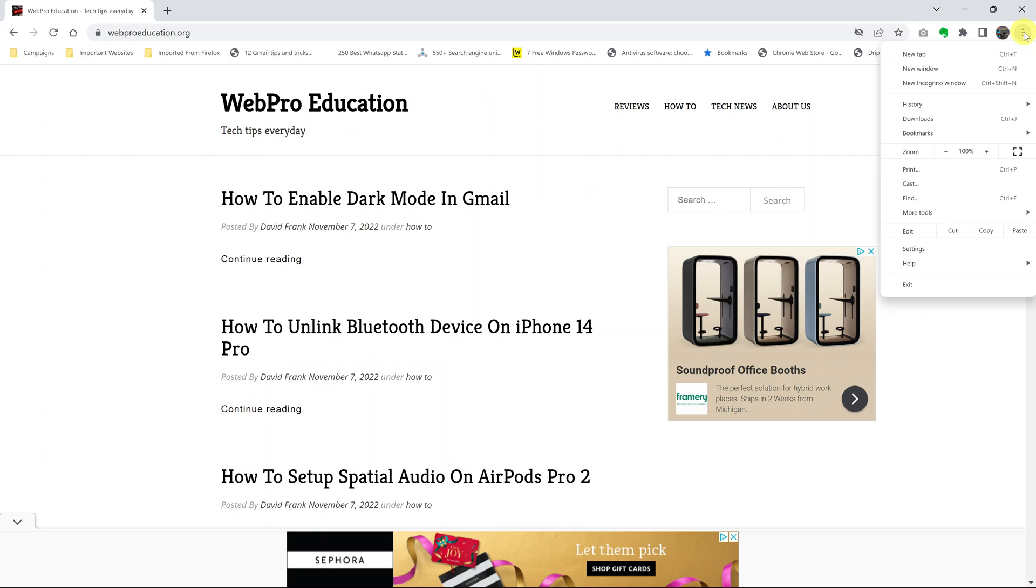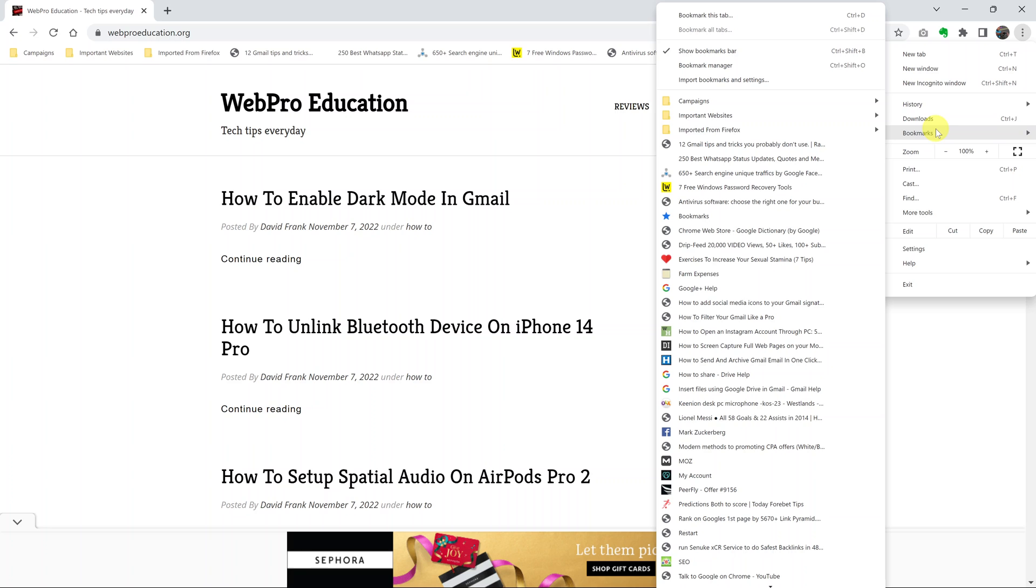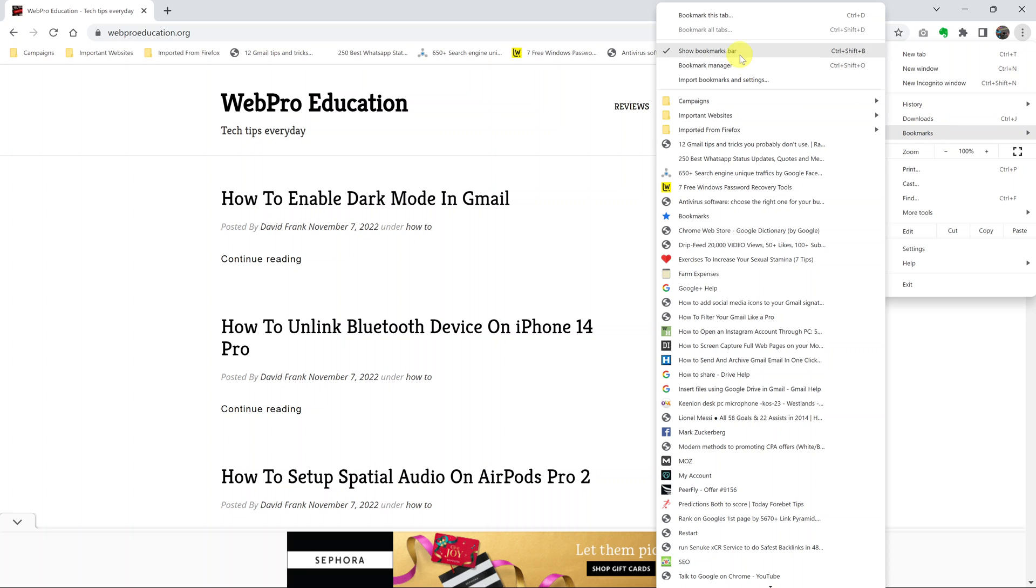on the three dots in the top right corner and then put your mouse over bookmarks and then you should see the show bookmarks bar.